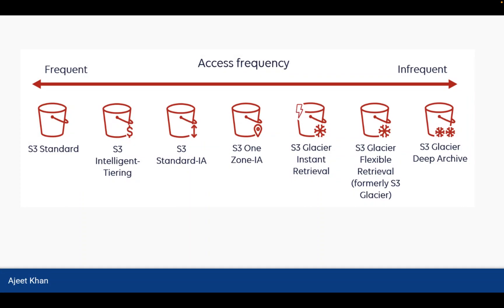So this is a diagram which will help you to understand different S3 storage category based on the data access frequency. So as the data is required to be accessed more frequently, then you will use S3 Standard. And if the data is very infrequent, then you will use Glacier Deep Archive. So this is the hierarchy.